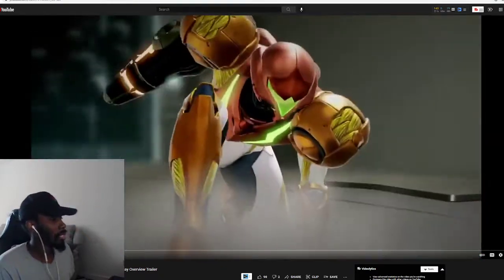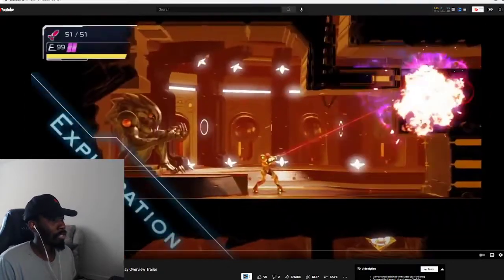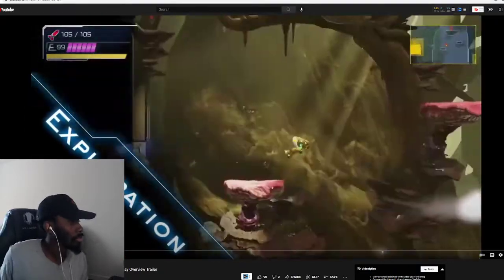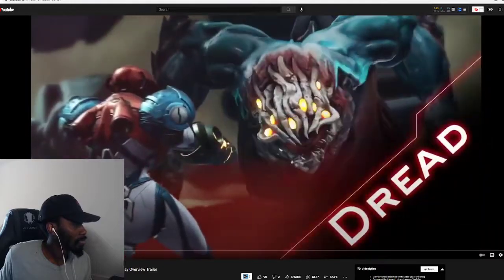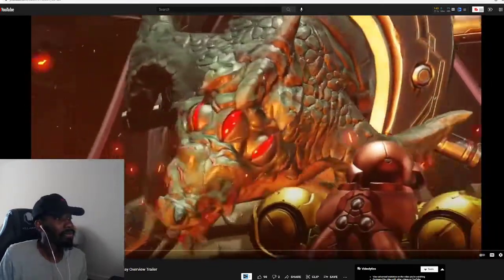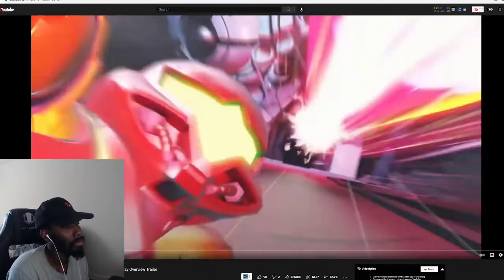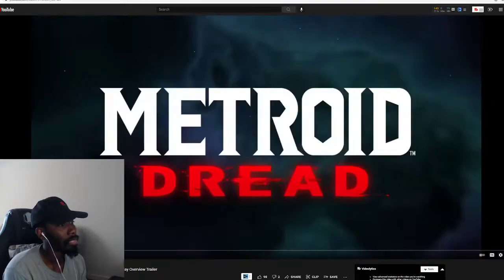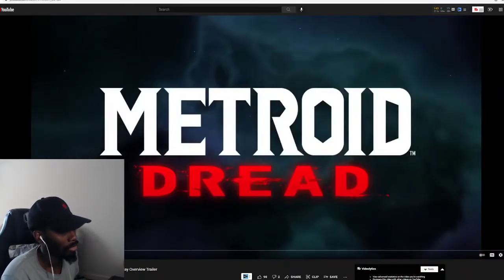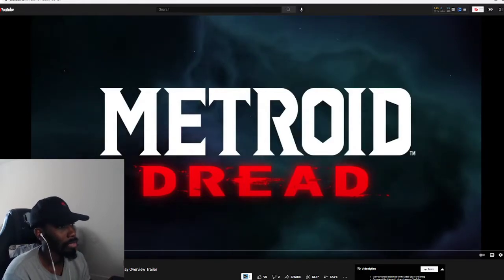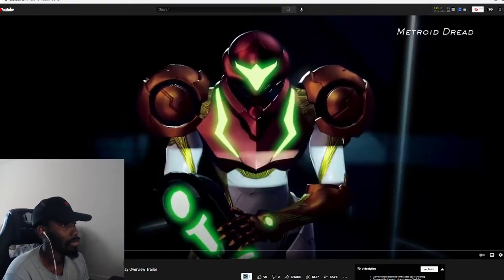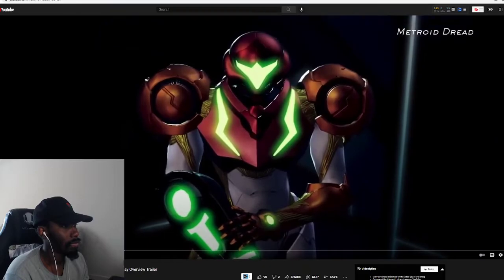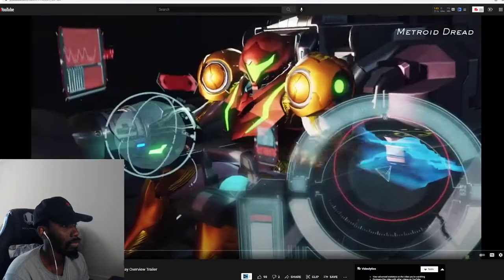It's just official gameplay over the trailers. Samus Aran, Metroid Dread. The most powerful bounty hunter in the galaxy, Samus Aran.